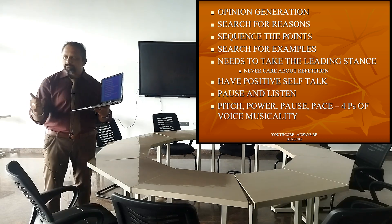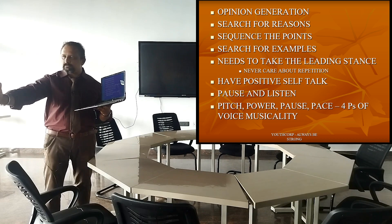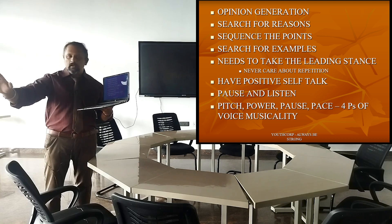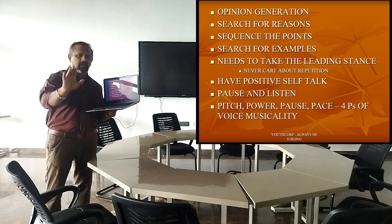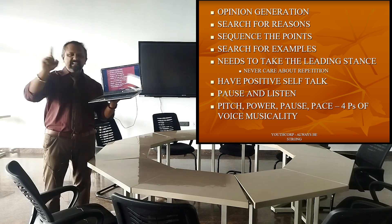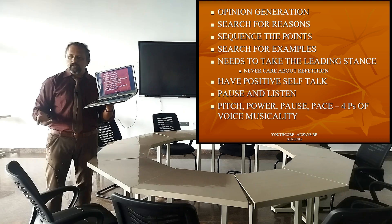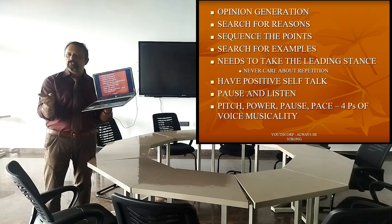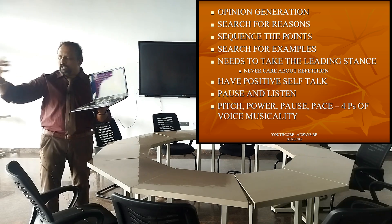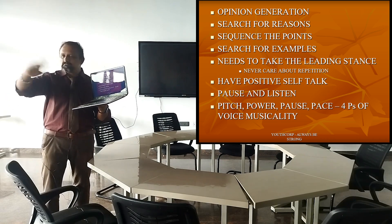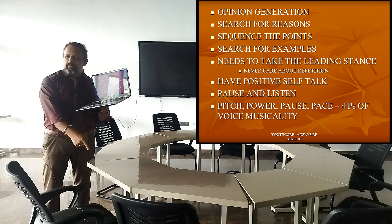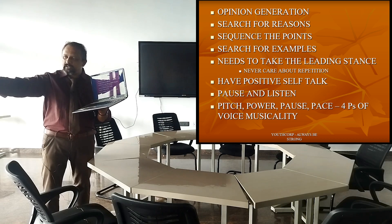After you search for examples, you are ready to attend the group discussion. And when they say start, try as much as you can to be the first person — take the leading stance. There may be another guy who is much faster and louder than you, who has already said everything you prepared. That's very painful.